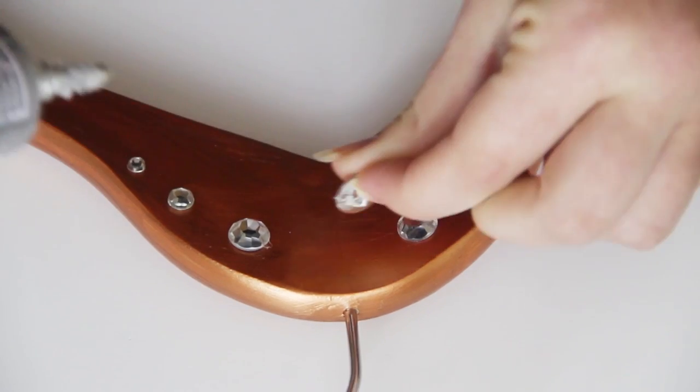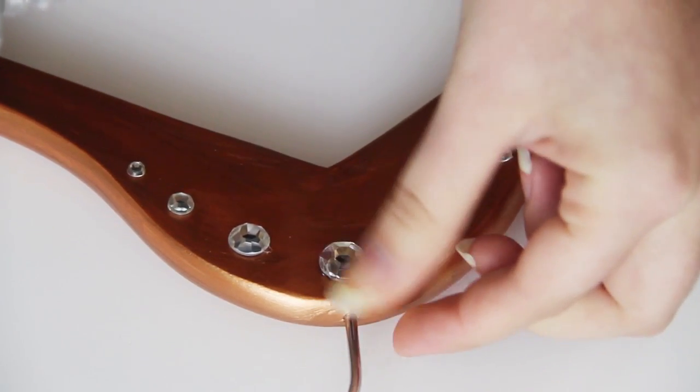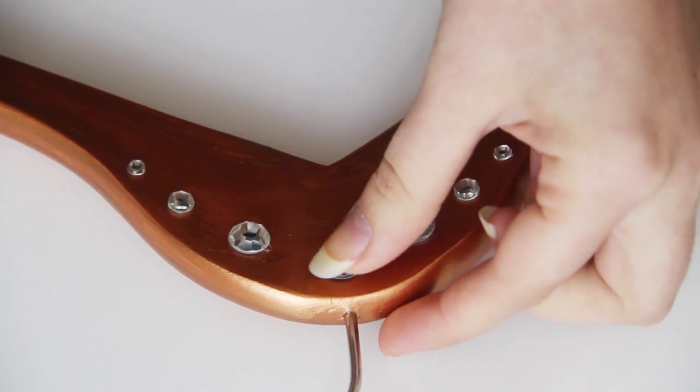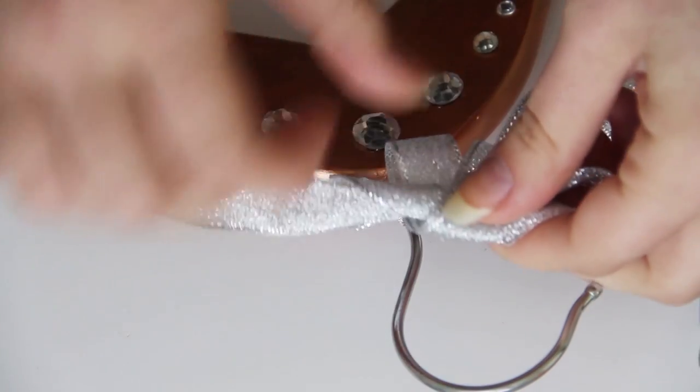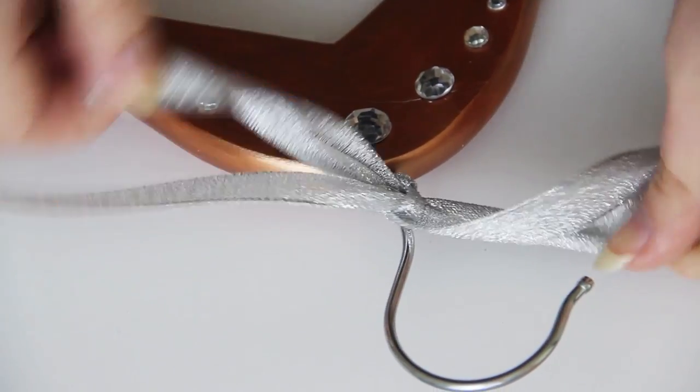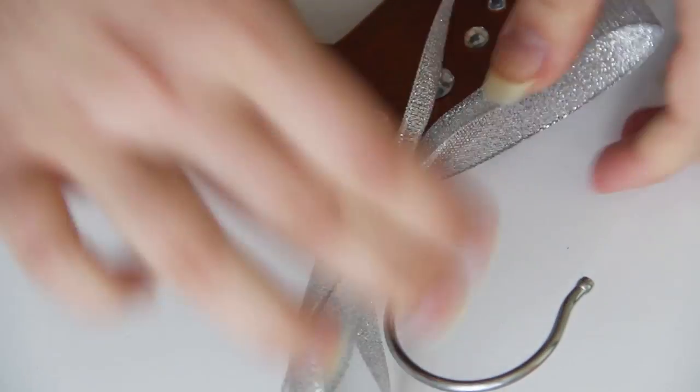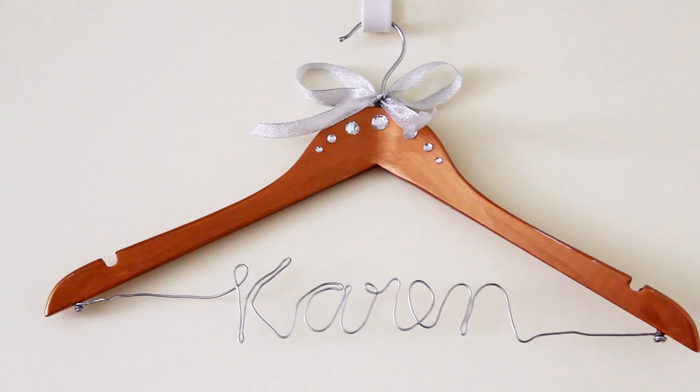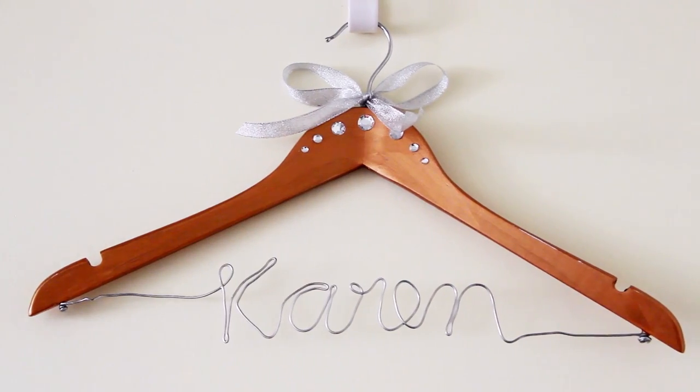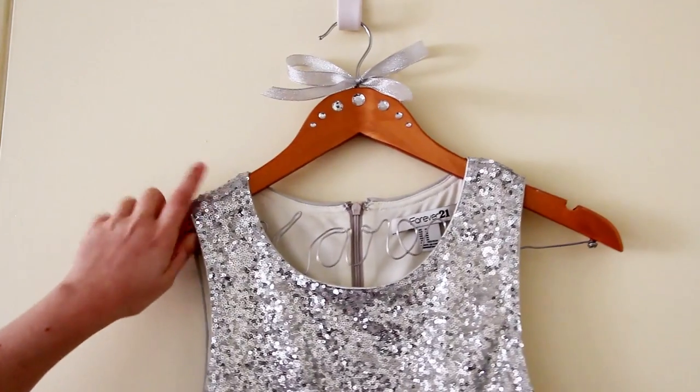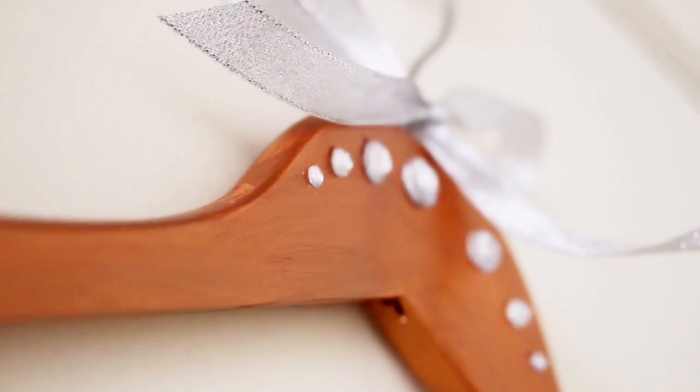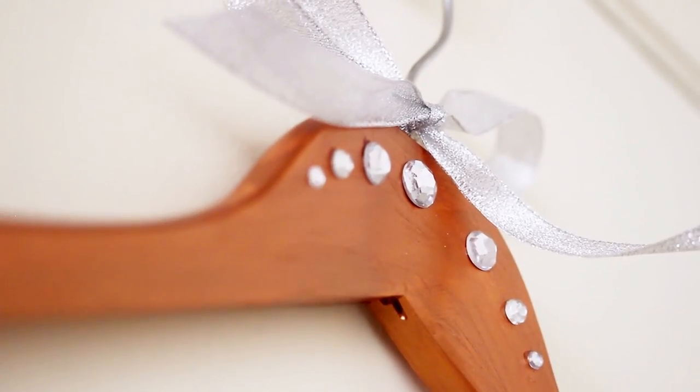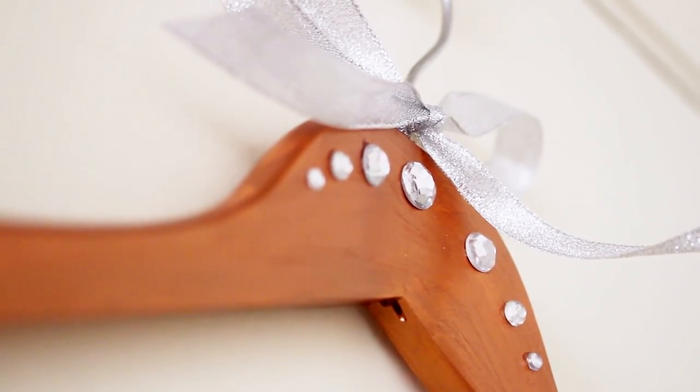And then you can decorate the hanger any way that you like. For a little more flair I added some rhinestones and then I also tied a silver ribbon onto the hook of the hanger. And now your custom hanger is finished and you can display your fancy outfits for a fancy occasion or just use it to make your everyday outfits feel a little more luxurious.